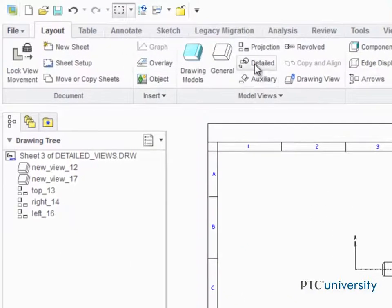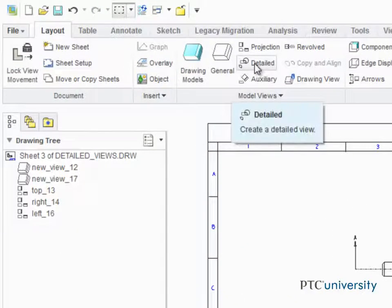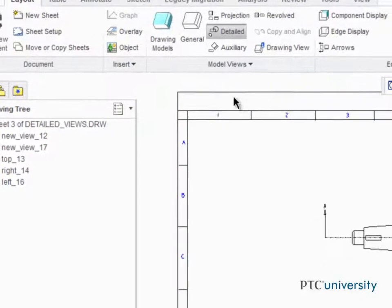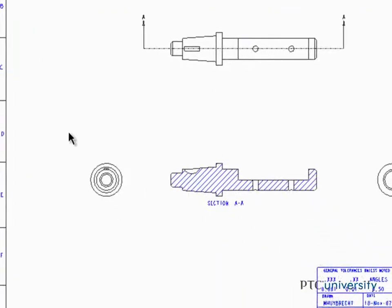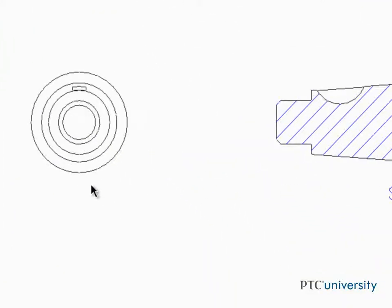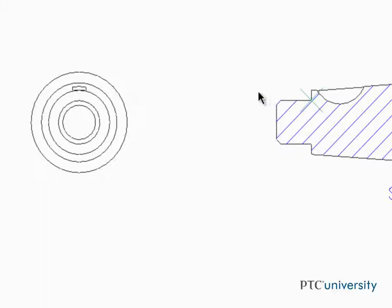To create a detailed view, click Detailed from the Model Views group of the Layout tab. Zoom in on the view you'd like to detail, and then select an entity that will define the center of the detailed view. In this example, we'll select this vertex in the section view.